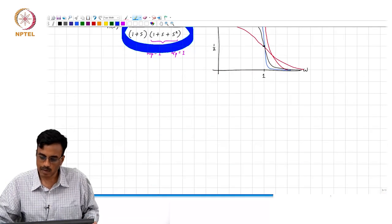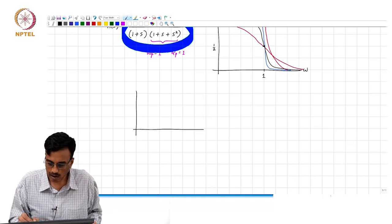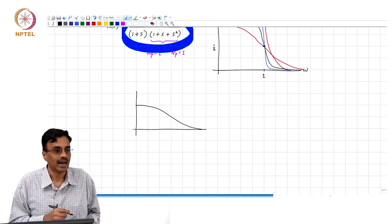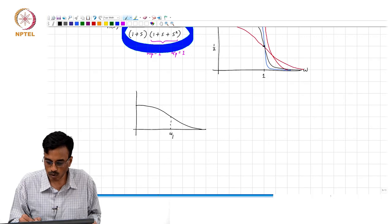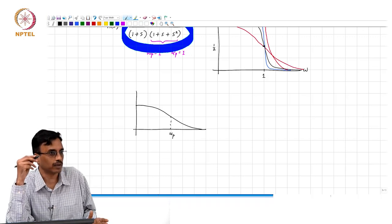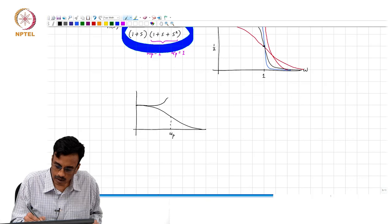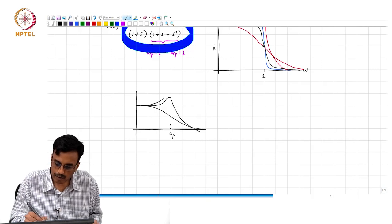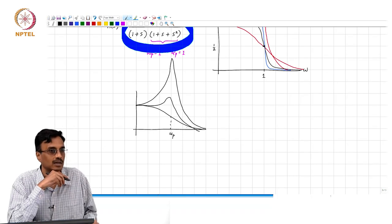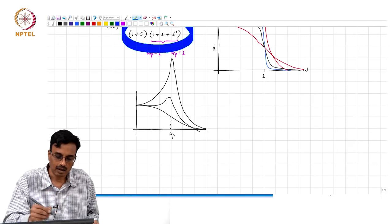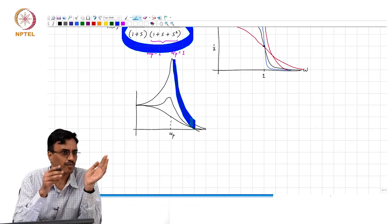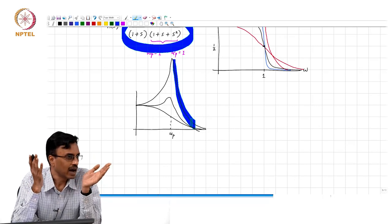We have a standard second-order transfer function, and for small Q it does something like this. Let us say this is omega naught, omega p. As Q keeps increasing while we keep omega p the same, what comment can we make about the magnitude response? First it will peak like this, then if Q tends to infinity, it will do something sharper. As you can see, as Q becomes higher and higher, the rate of change of magnitude with respect to frequency becomes higher.